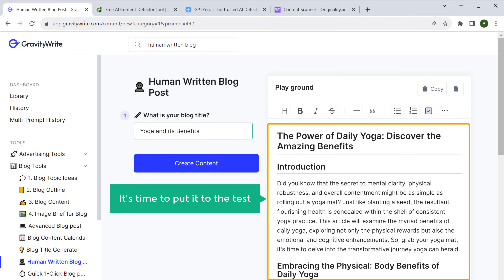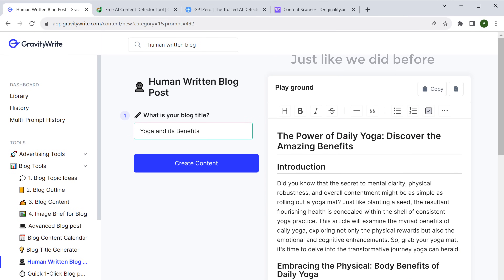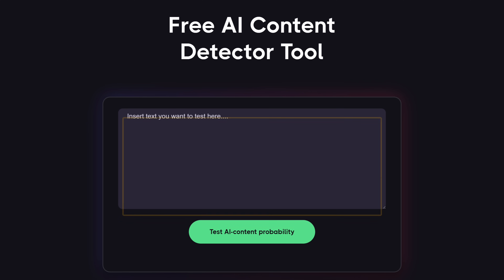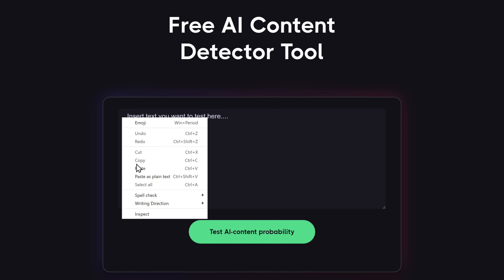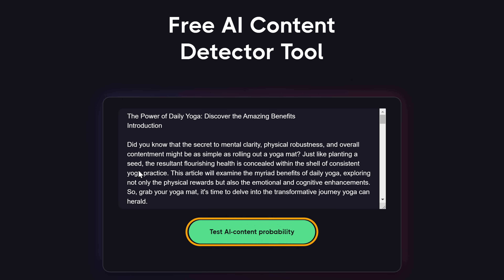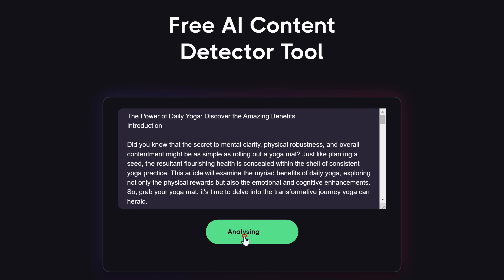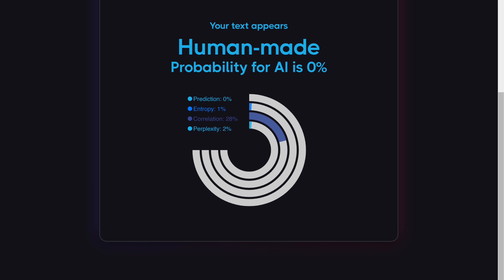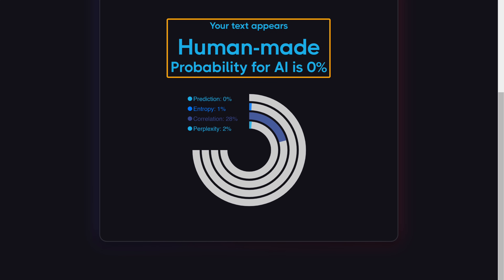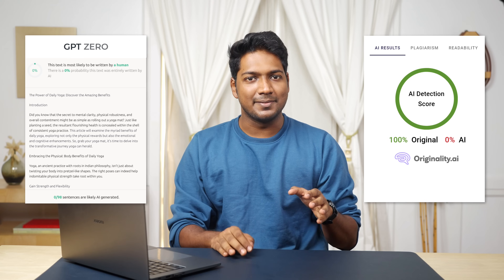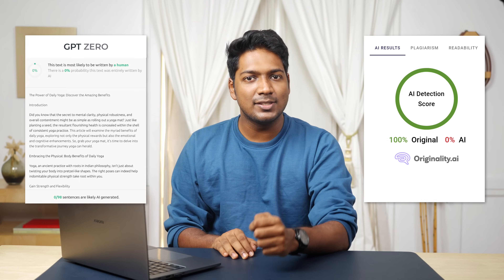Now it's time to put it to the test. So just like we did before, copy the content, return to SEO.AI, paste it here, and run the test. As promised, you can see that the content is now 100% human-written and there's no trace of AI to be found. I've also tested the same content on the other two tools and the results are consistent — it passes all the tests too.